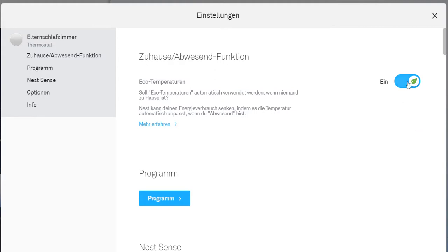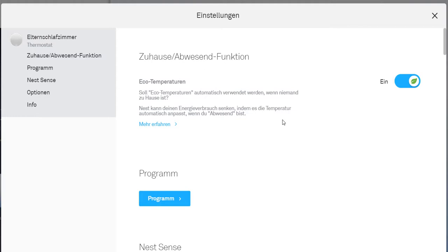That means when the sensor realizes that I'm not at home, the temperature can go a little bit higher during the day and lower during the night. It doesn't cool as much during the day, doesn't heat as much during the night. This is my understanding.